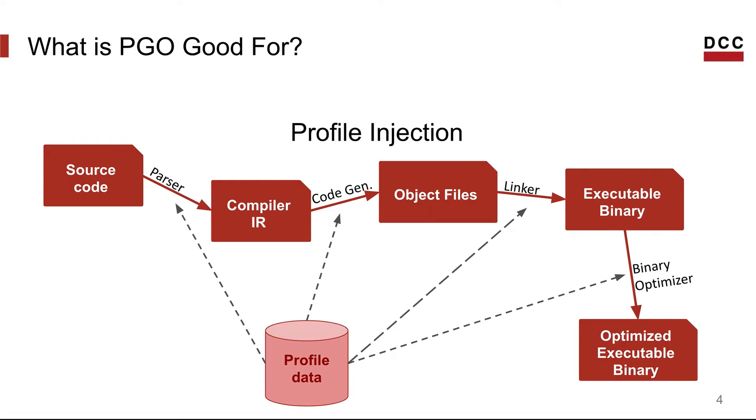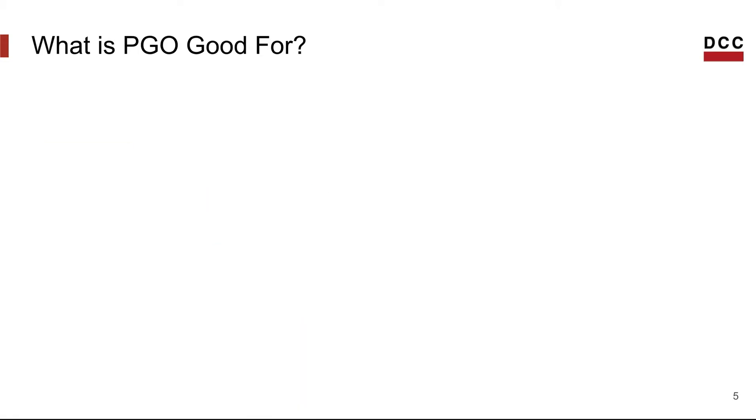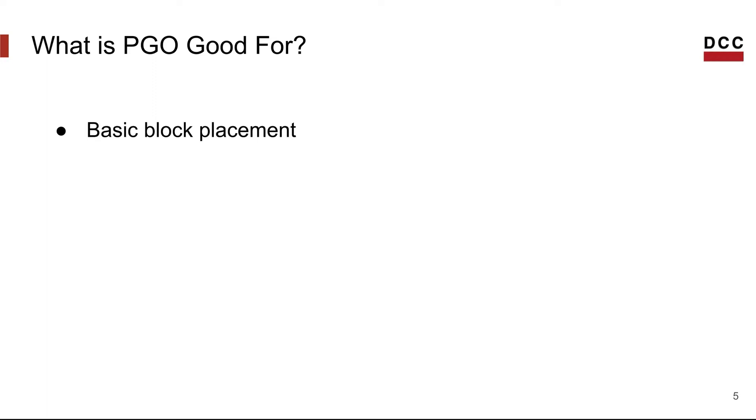But at this point, you must be wondering, what are those techniques that take advantage of profile information to optimize the code? Well, the most known is basic block placement, also known as basic block layout, where the code generator can lay out the basic blocks, prioritizing the ones more frequently executed. This improves instruction cache behavior and also diminishes the overhead from branches.